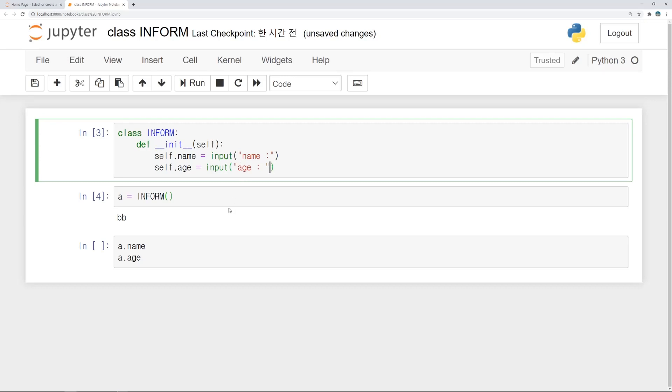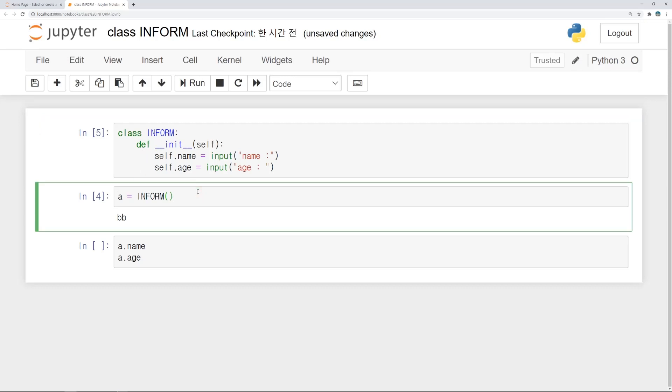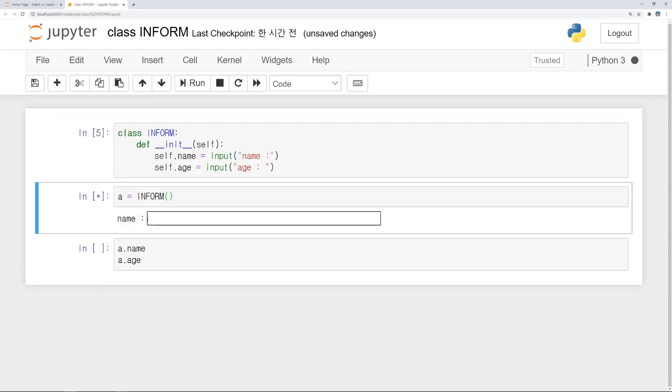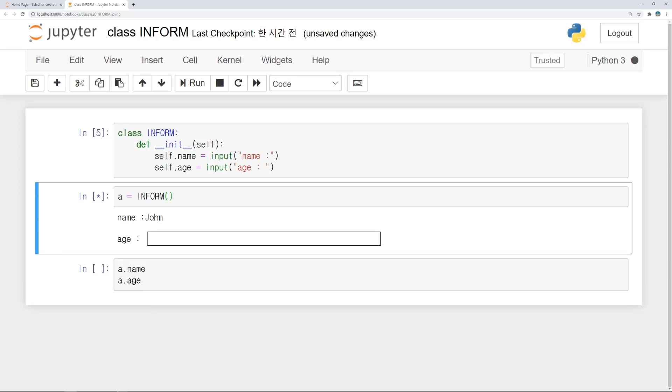I think almost everyone already know about this input function. If you don't know about it, please search it in Google. Now we can get information and check it.